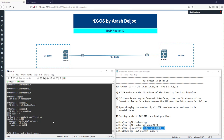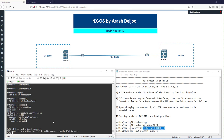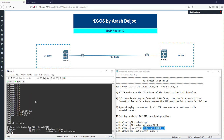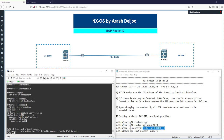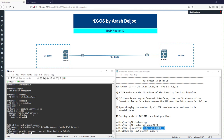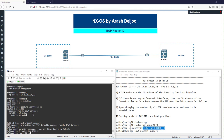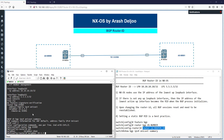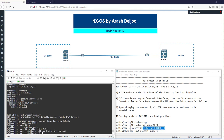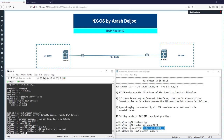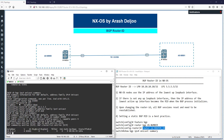Now configuring NX-OS 2. On switch two, configure router bgp 65000, and for neighbor 10.1.2.2 enable address family BGP IPv4 unicast. Running 'show bgp ipv4 unicast summary' — we can now see the router ID has been selected as 4.4.4.4 (quad four).